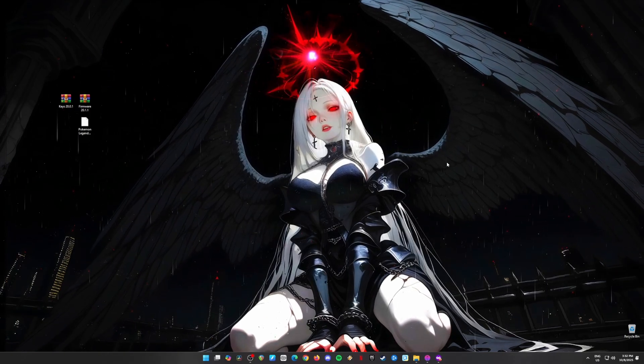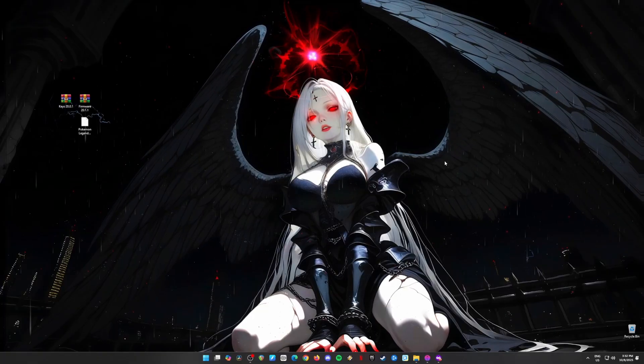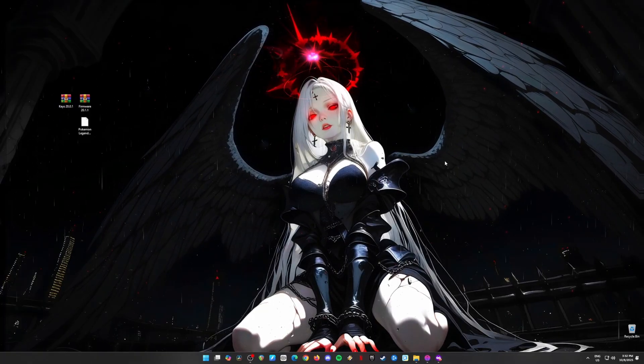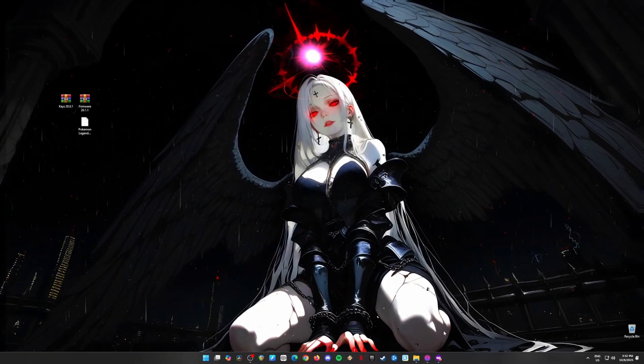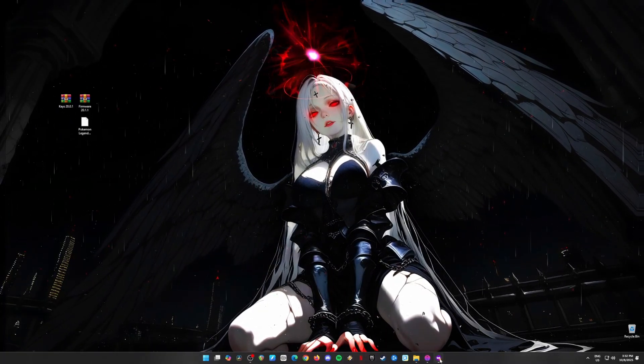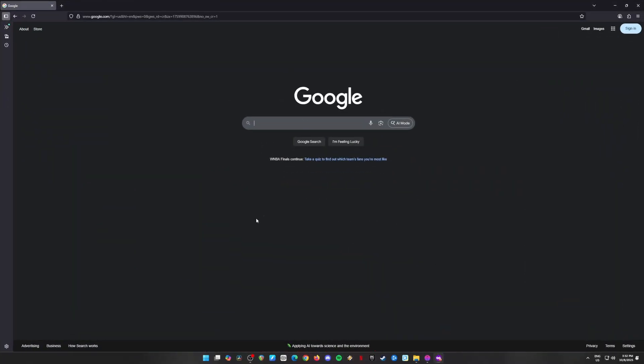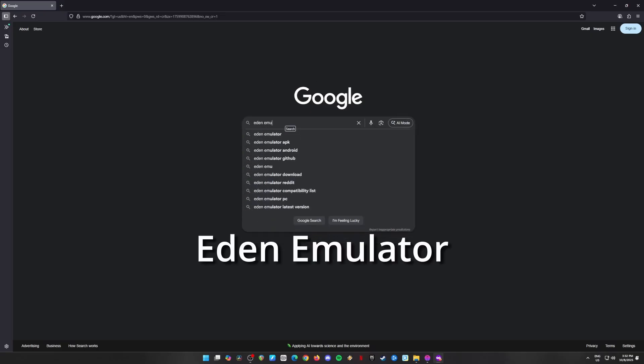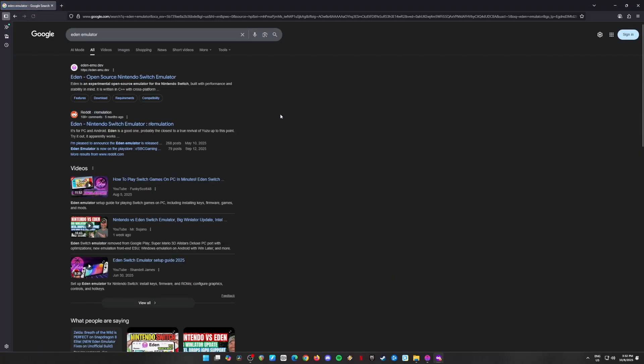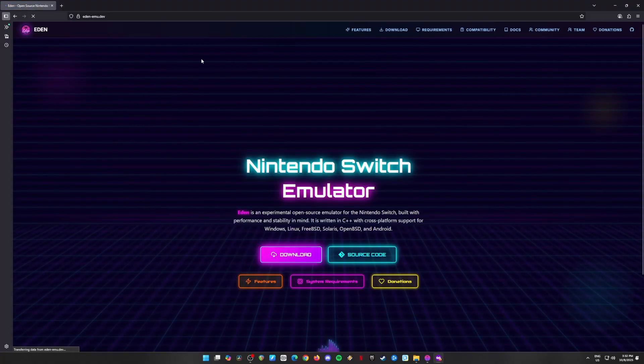Step 1: Download Eden Emulator. First things first, open up your web browser. Any browser will do, even your trusty old Pokédex browser if you've got one of those. Search for Eden Emulator in Google. Click on the first result, and that should take you to the official Eden Emulator website.